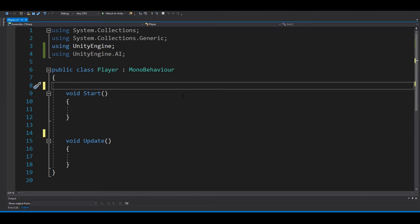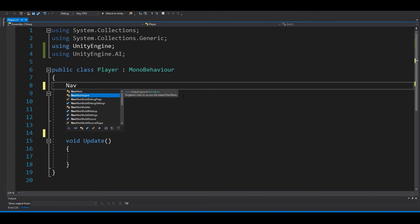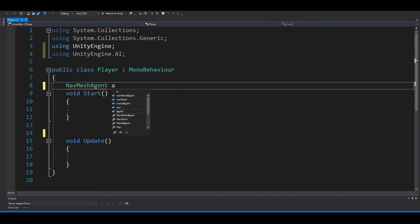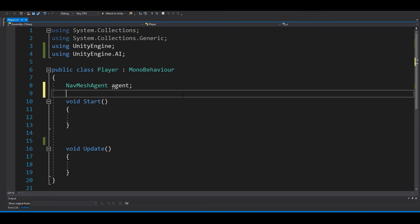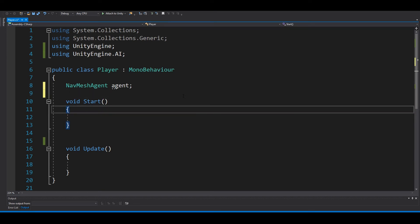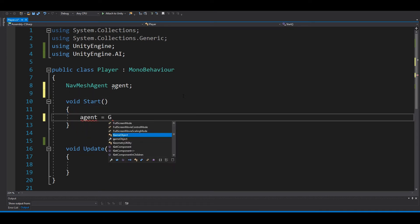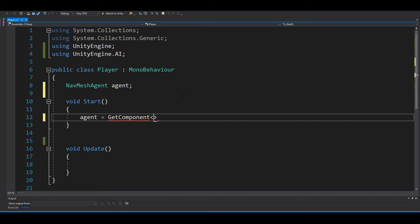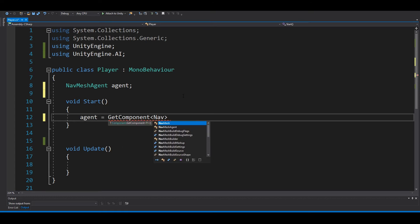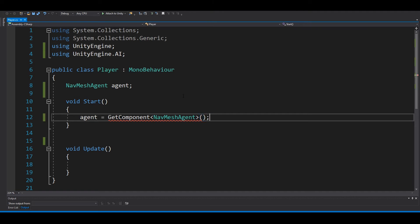In the Start method, agent equals GetComponent<NavMeshAgent> like this.